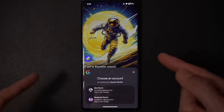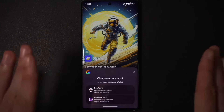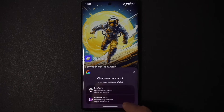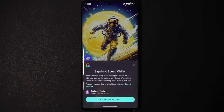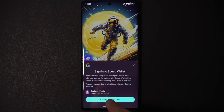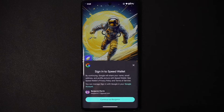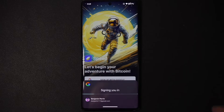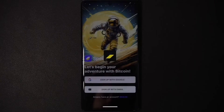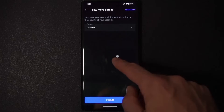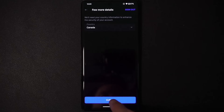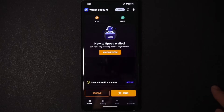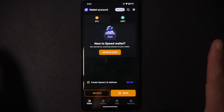Sign up is via Google account or email. When you hit 'Sign Up with Google' it brings up your Google accounts. I'm going to click on my account — it says Google will share your name, email address, and profile picture with Speed Wallet. Hit 'Continue' and it signs you in, then asks for your country. I'm in Canada, so I'll hit 'Submit', allow notifications, and that's it — pretty much all set up.